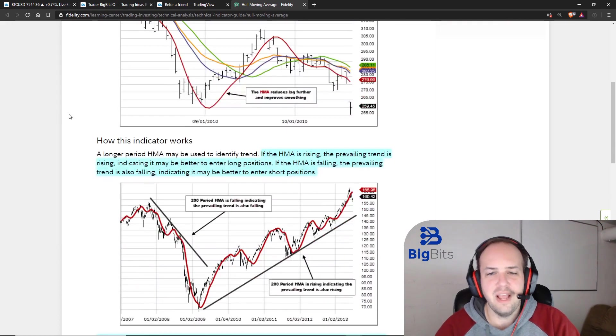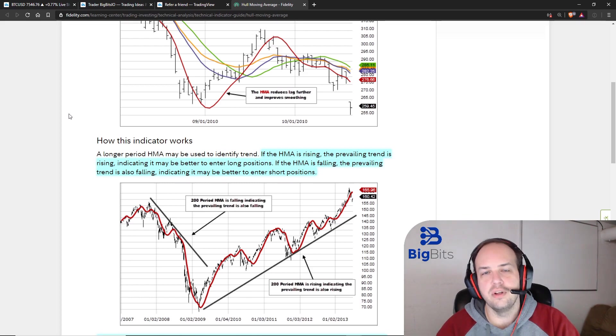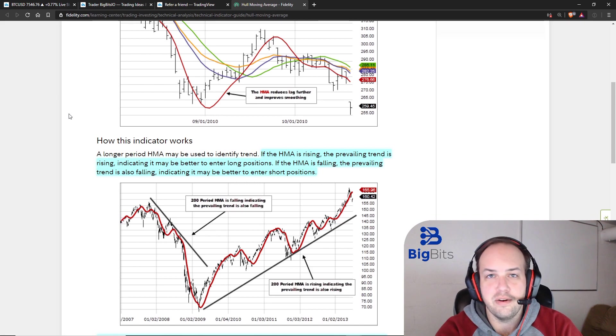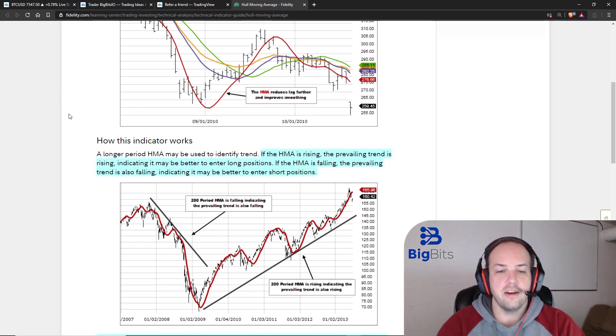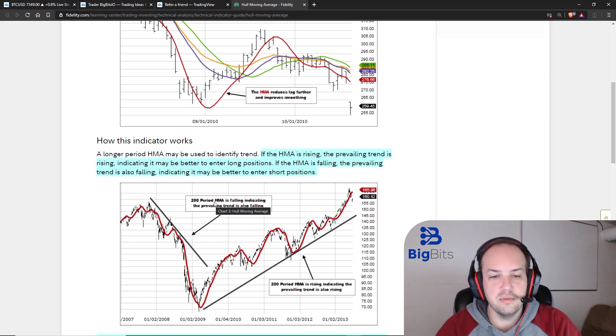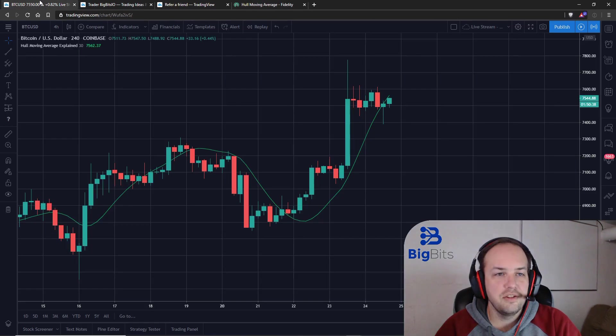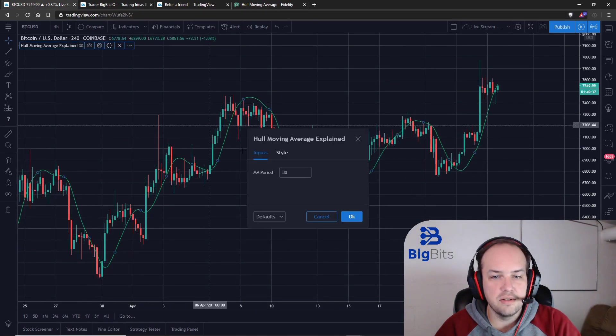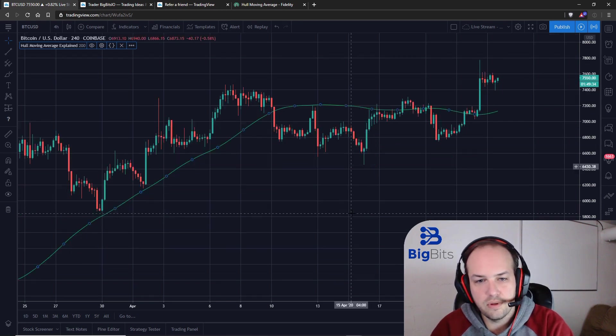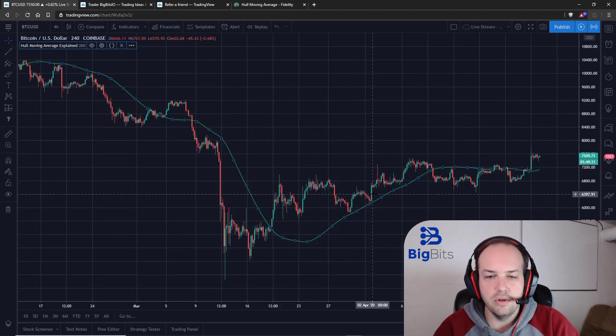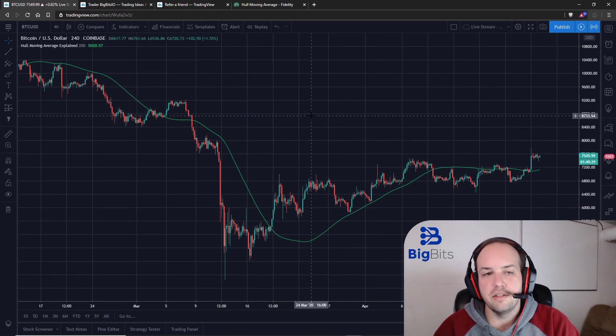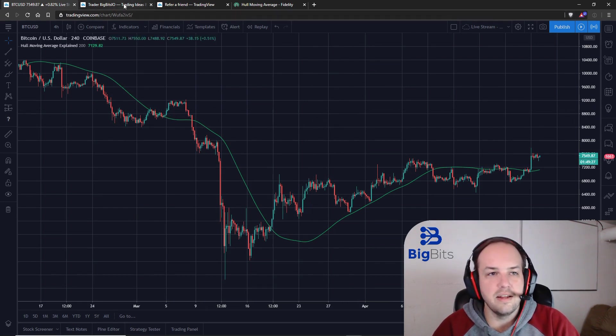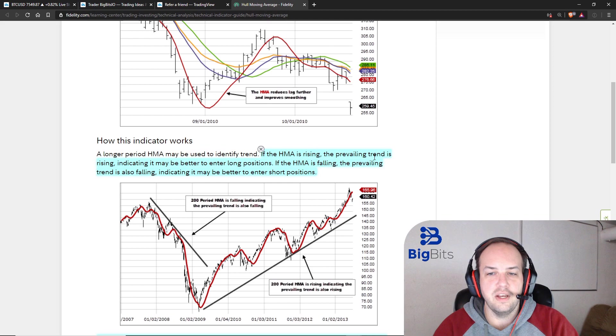How can you actually trade this particular indicator? If you are using longer period lookbacks on your indicator for the Hull Moving Average—so for example, in this one, there is a 200-period Hull Moving Average—let's actually do this on this particular chart. So this is a 200-period Hull Moving Average.